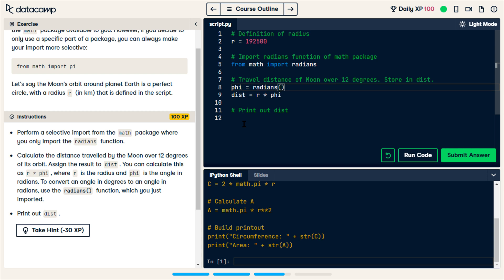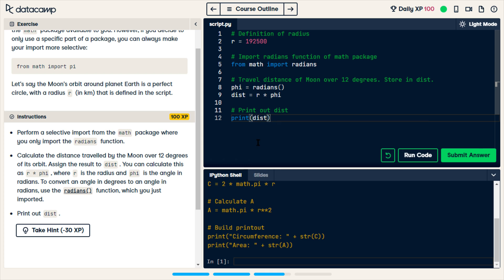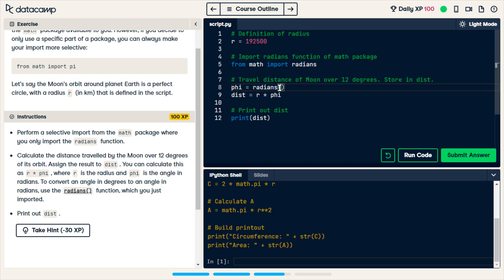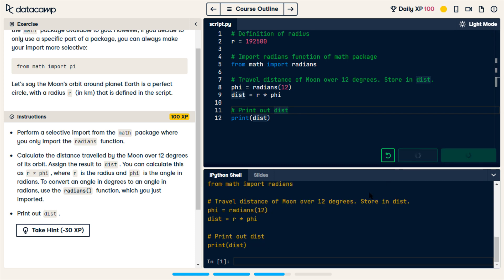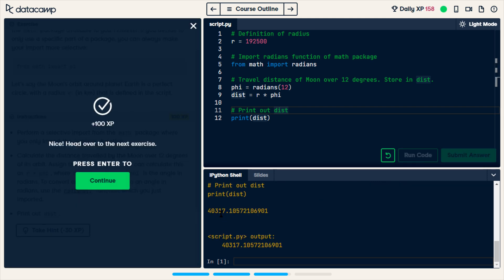And then we're going to do radians. Now, we need to calculate an angle. And the angle is in degrees. We can do line 12, which is just print dist. The only thing I'm missing is line 8. 12 degrees traveled. The distance traveled by the moon over 12 degrees of its orbit. So this is supposed to be 12. If I run this, we get a number. Let's see if we submit. Oh, that was all it needed.